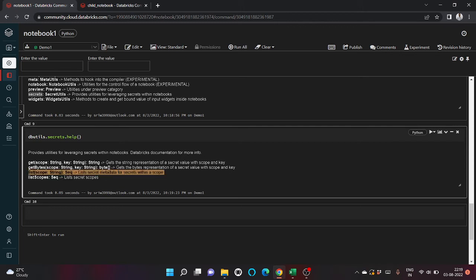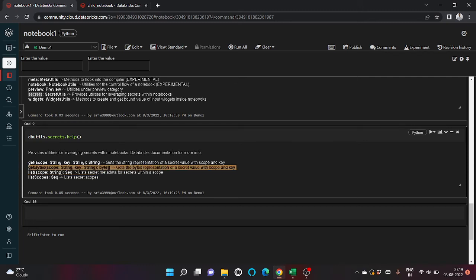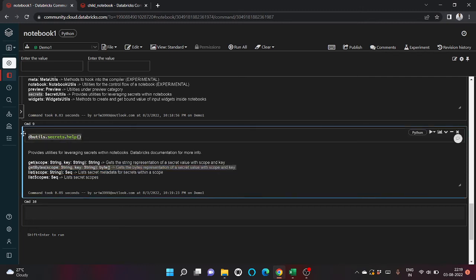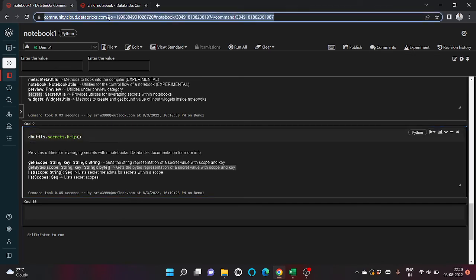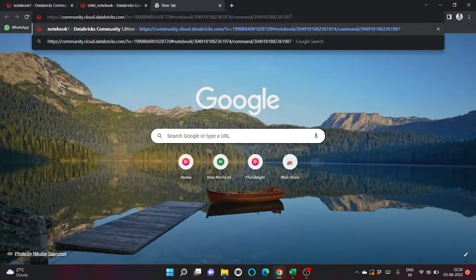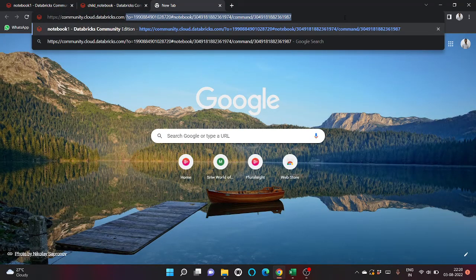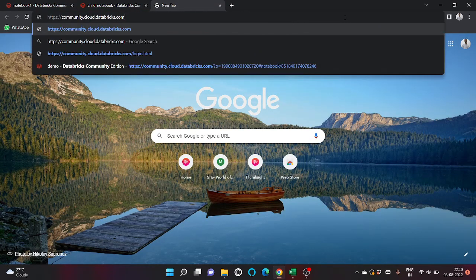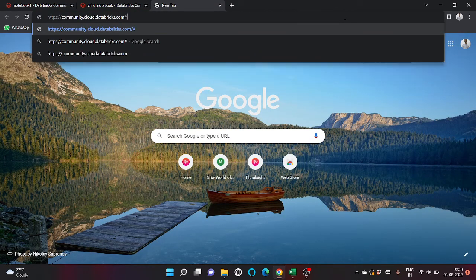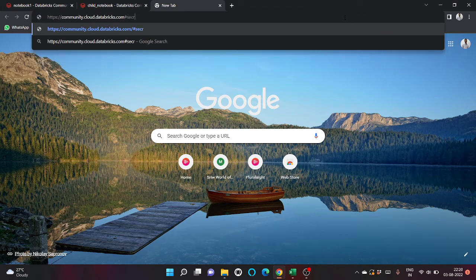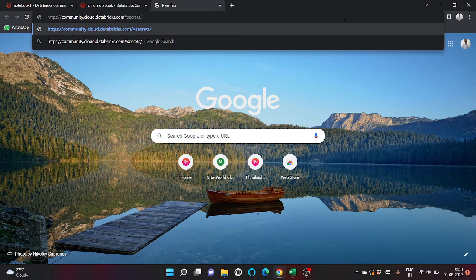Secrets are helpful when you want to pass the encrypted password that you don't want to show. In order to open this, what you need to do is just copy paste it and write hash secrets dot create scope.